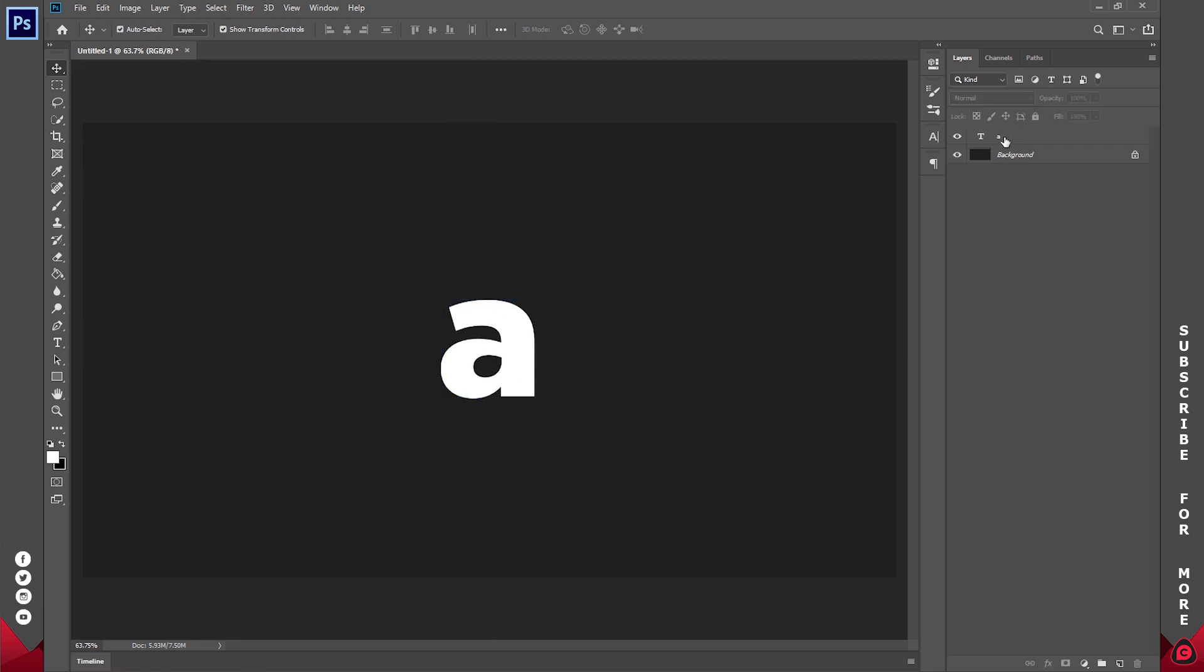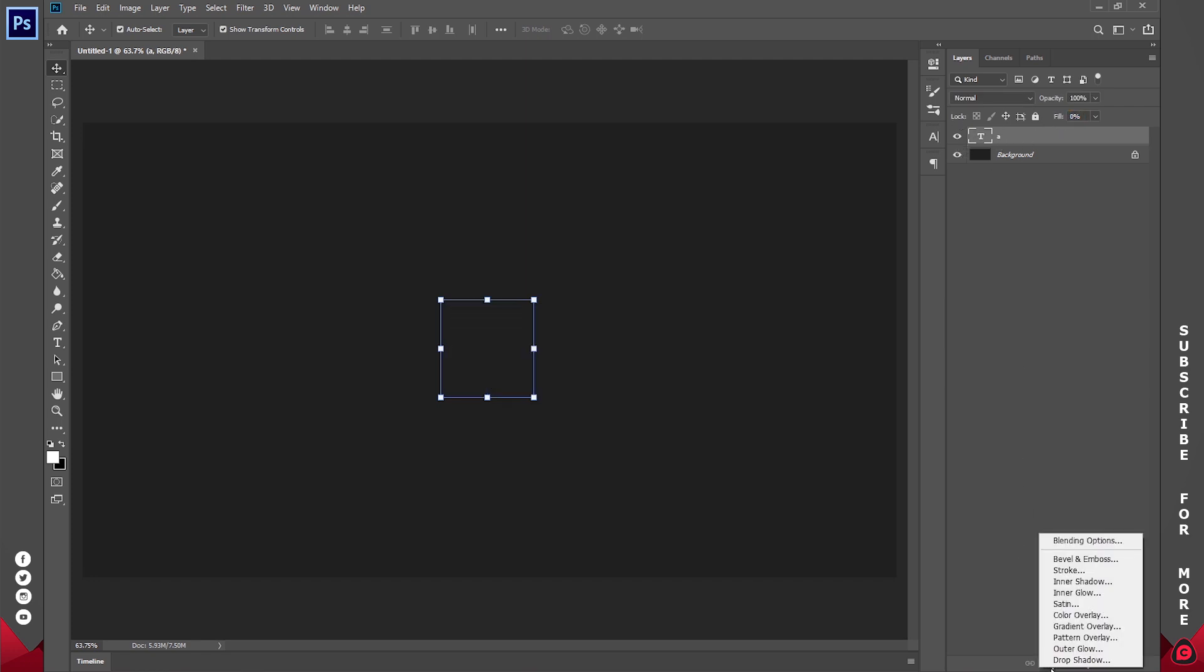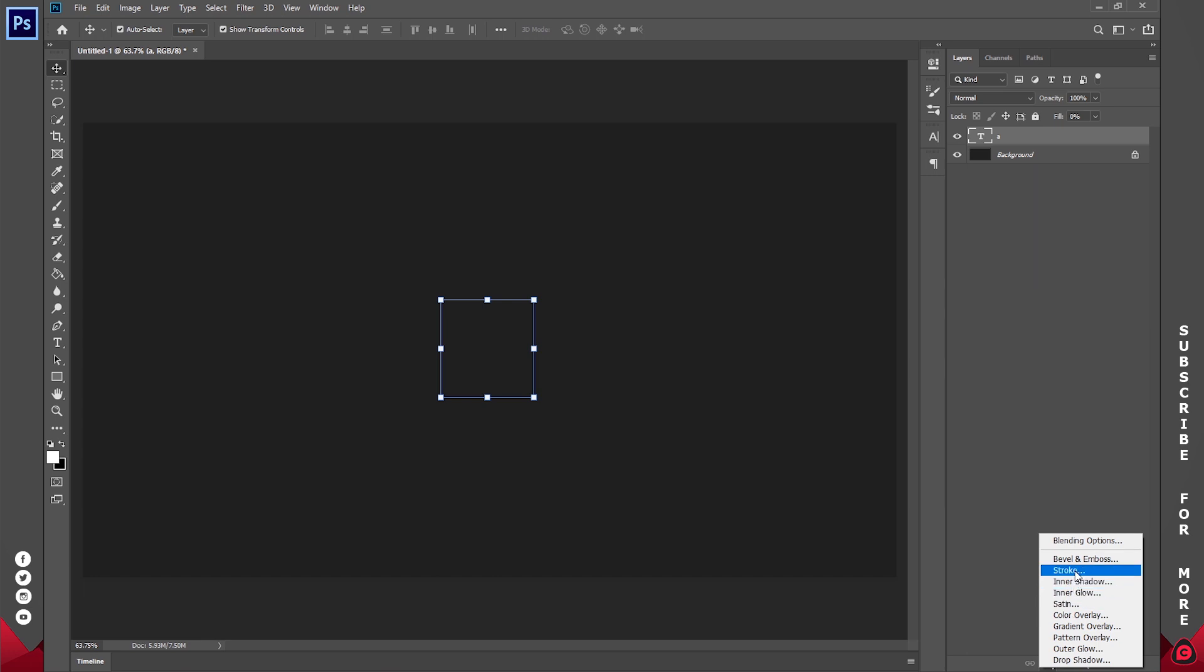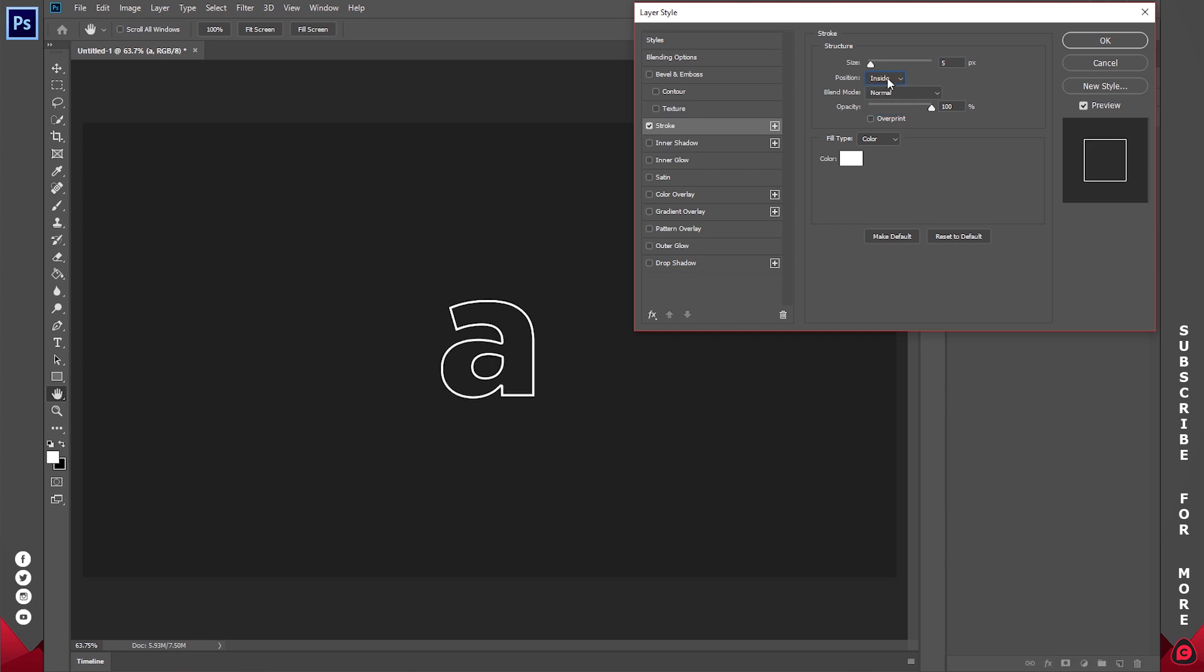With this text selected, set the fill to 0 and go to FX, click on stroke. This is going to create a stroke around it like so. Now I'll change the position to outside, not inside, just change it to outside.